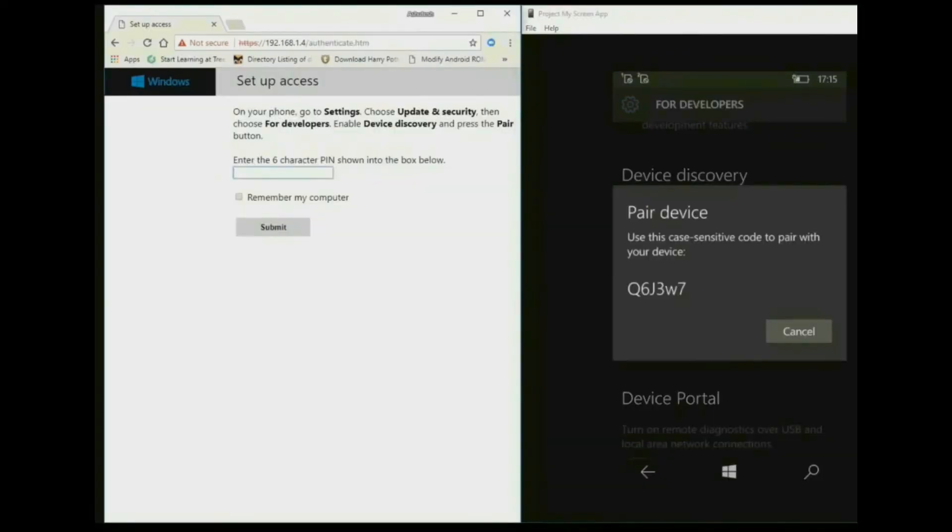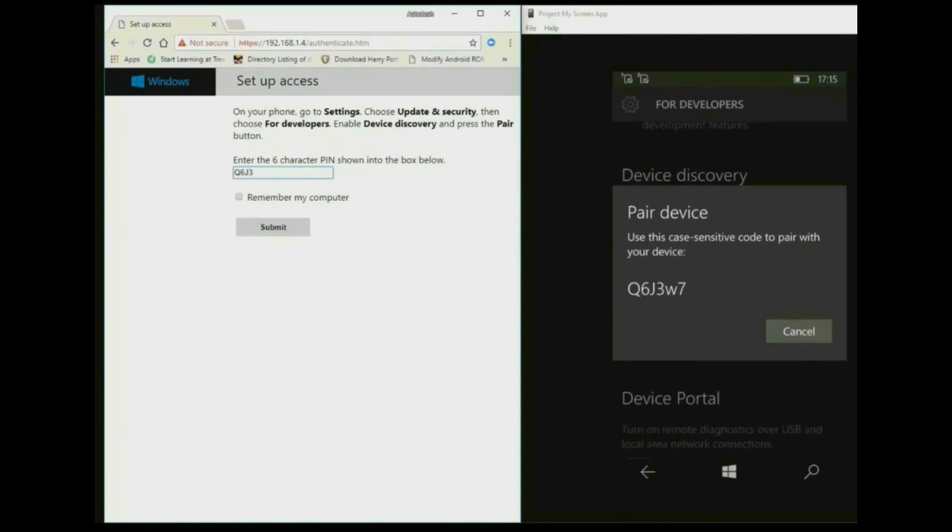Now in your device type to peer. It will show a peer device code. Type the peer device code in your browser. Click on remember my computer then click on submit.